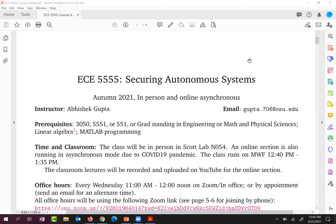Welcome to this class on securing autonomous systems. This is a course on how to devise cyber attack detection and mitigation strategies in control systems. I'm inclined to believe this is among one of the first such classes in the country, perhaps the world, where we are talking about cyber attacks on control systems. This is an extremely important topic.